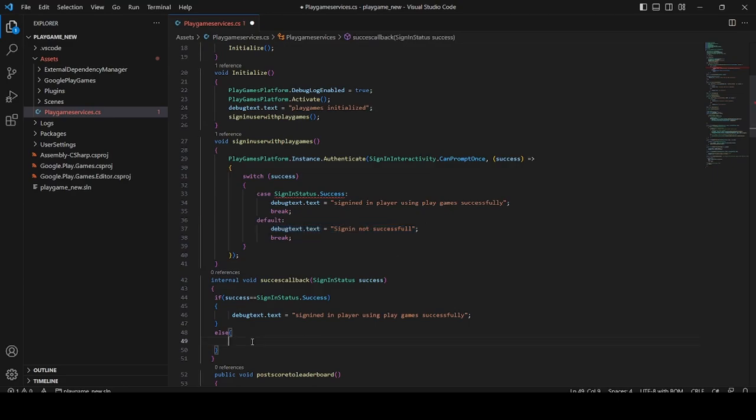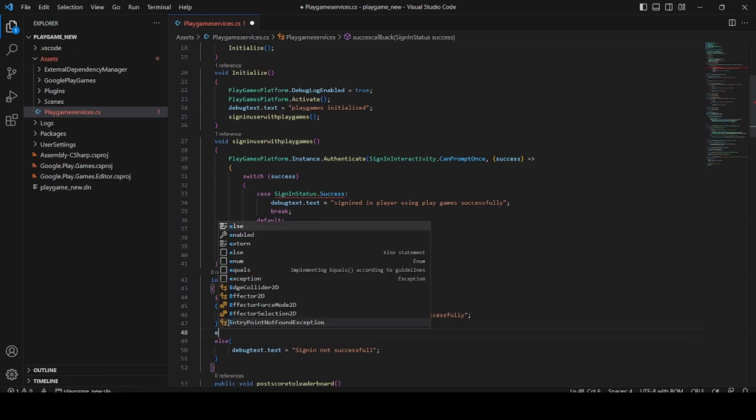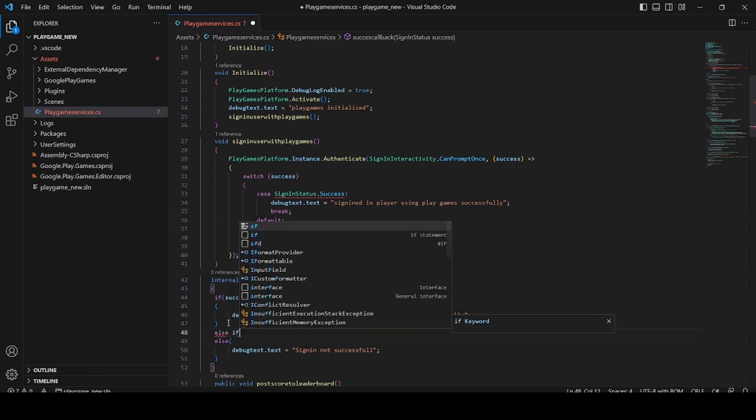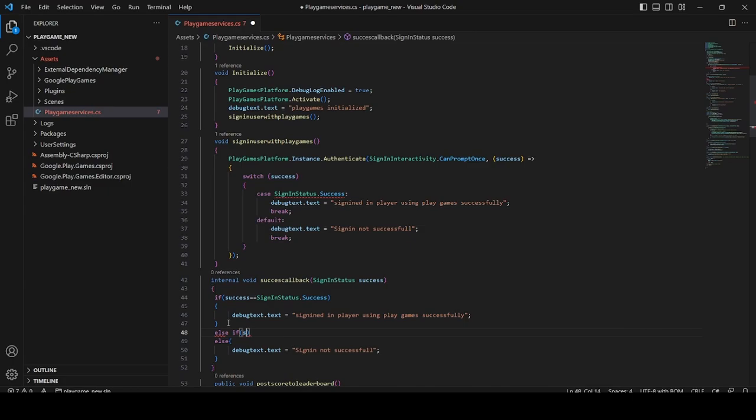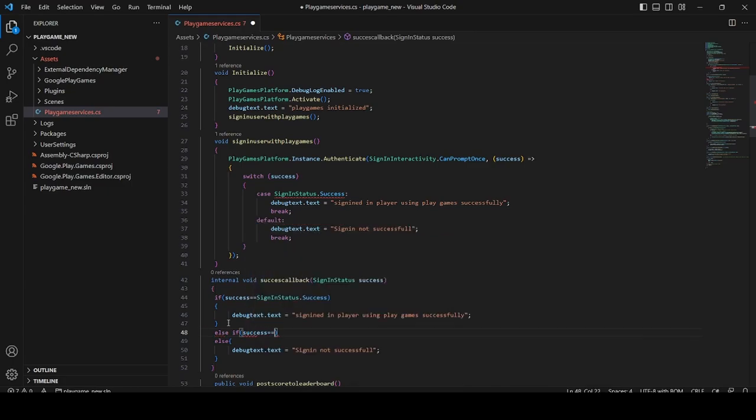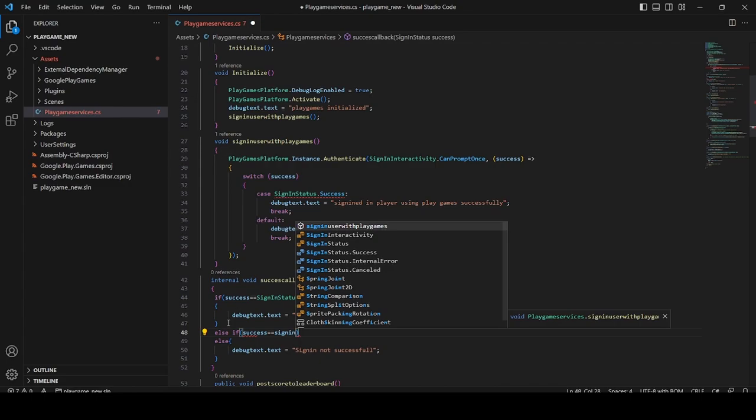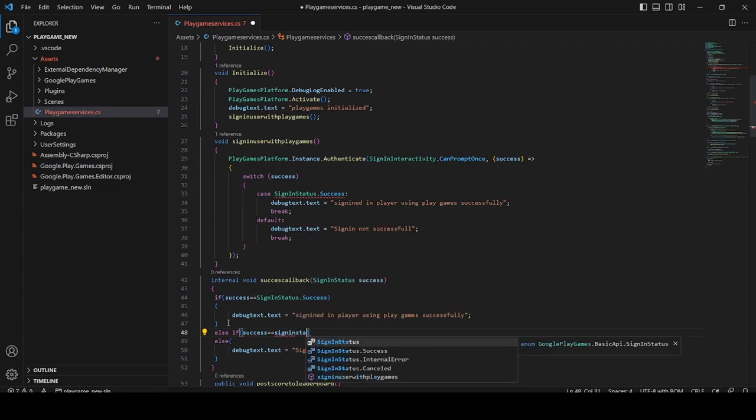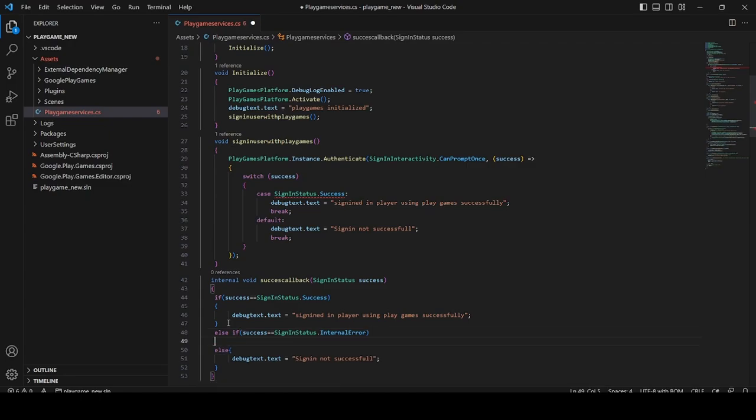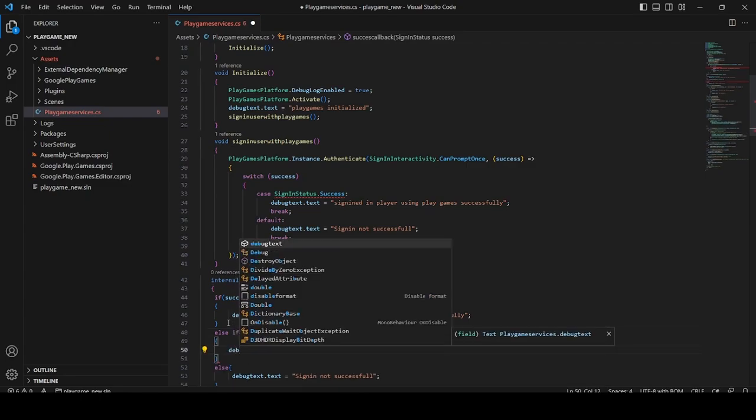If you want to check other things like internal error, you can add an else-if condition and add success and check whether the success is SignInStatus.InternalError. You can debug the error. You can debug the message as internal error.